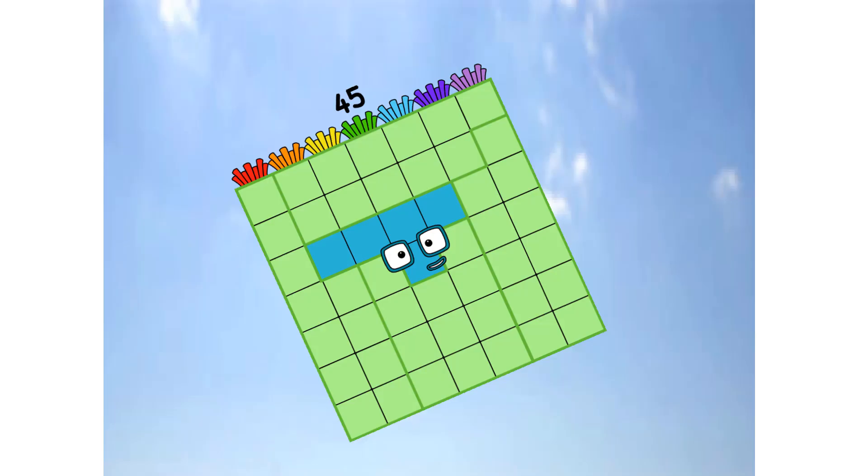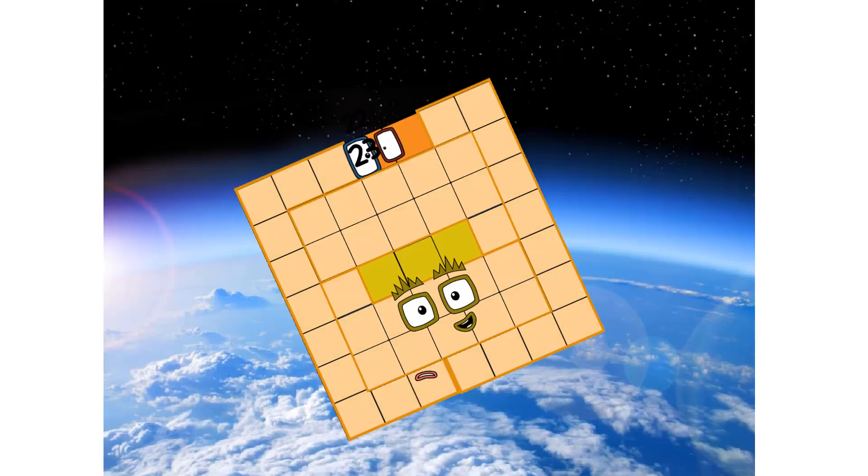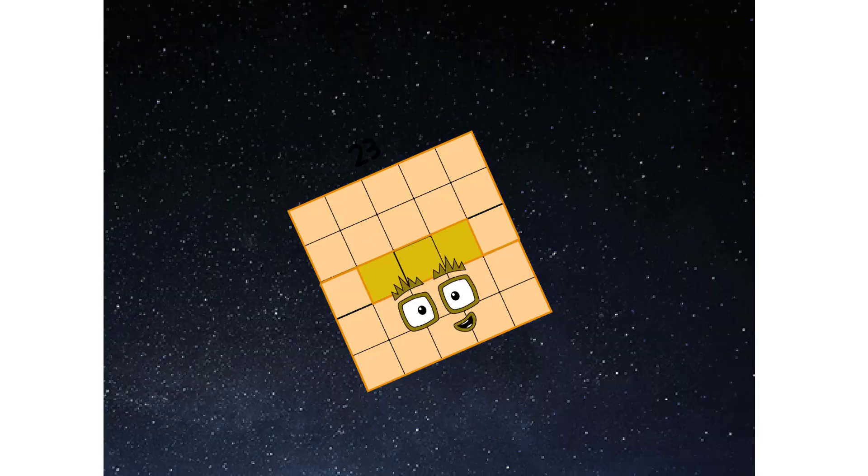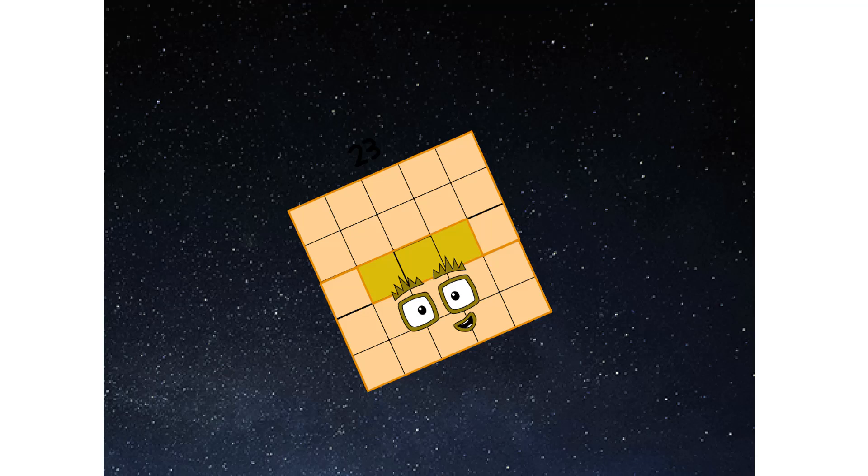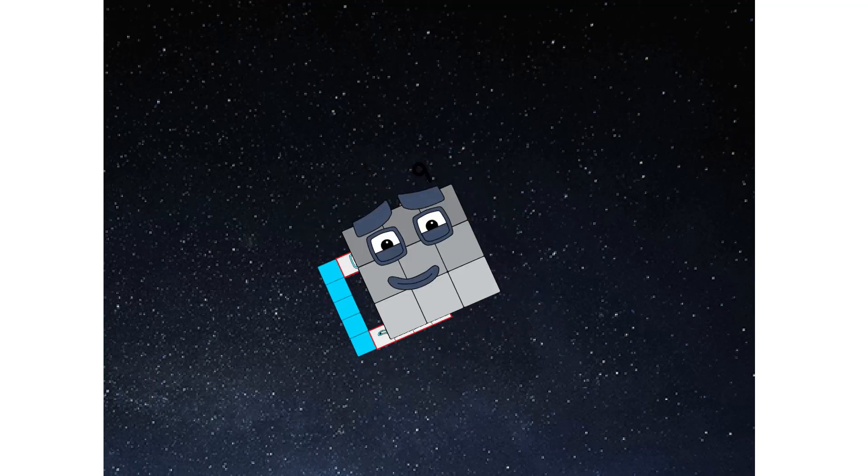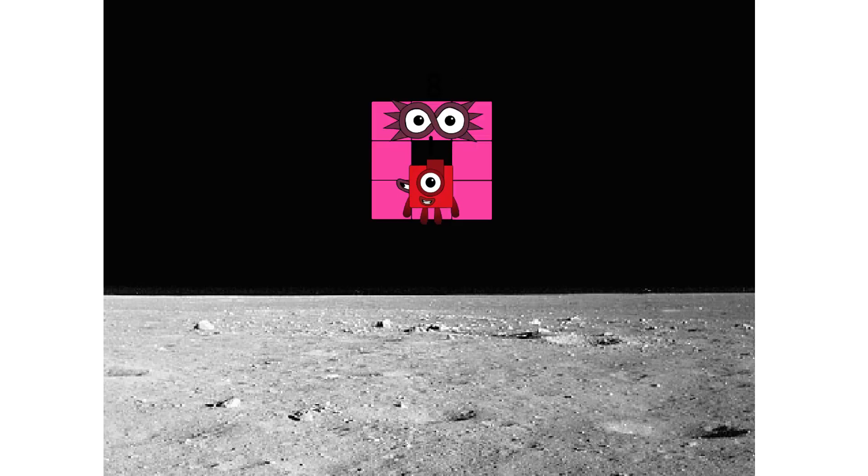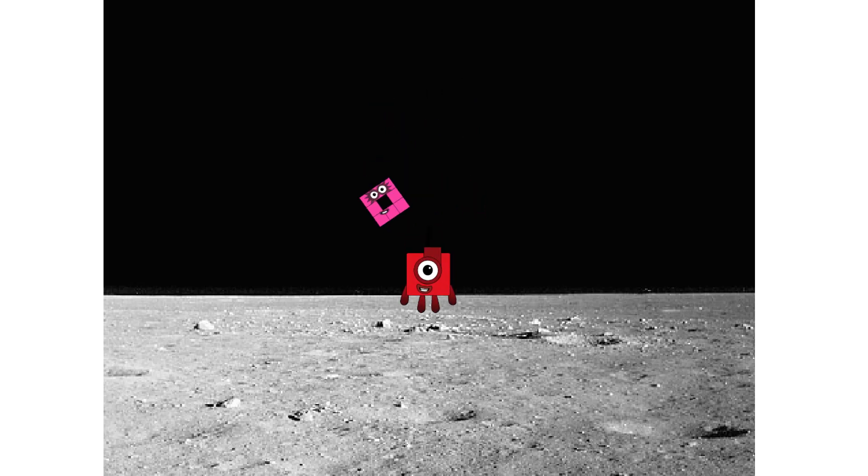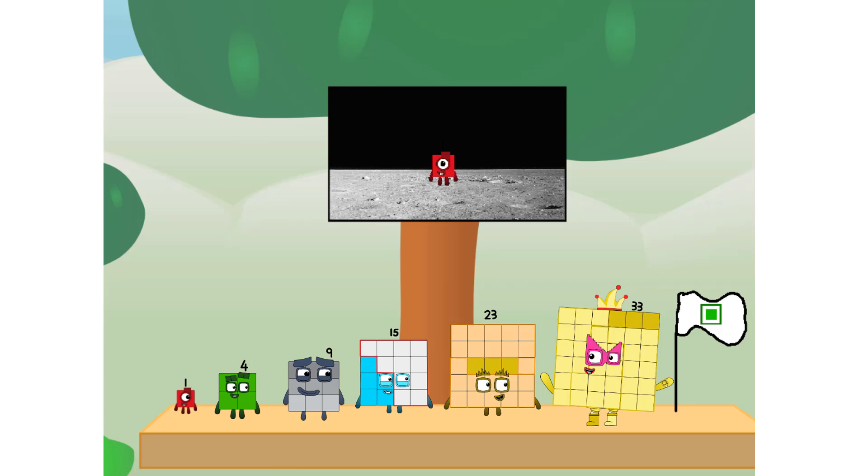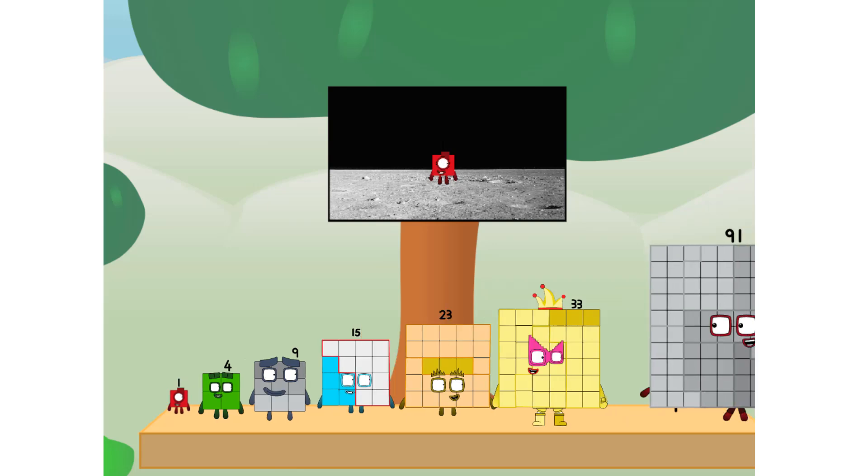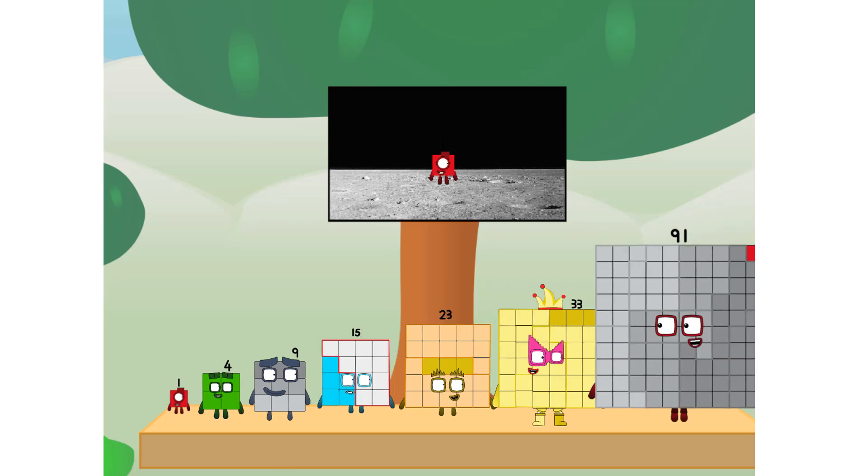Primary launch stage completed. Engaging secondary star. We've reached space. Second stage complete. Entering lunar orbit. Launching lunar lander. The square has landed. We did it! The only thing left now is to plant the square club flag. Numberland, we have a problem. I forgot the flag.